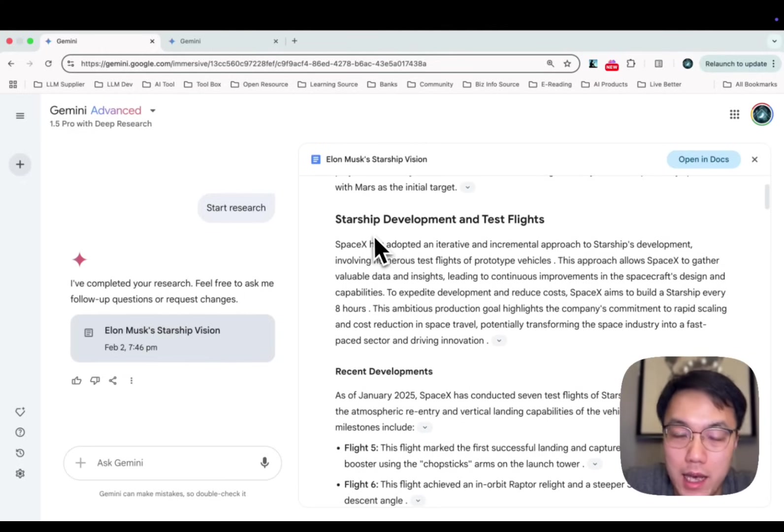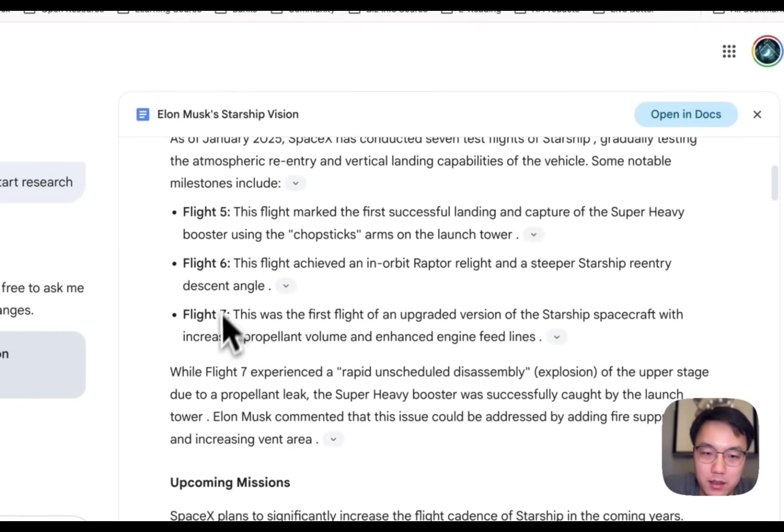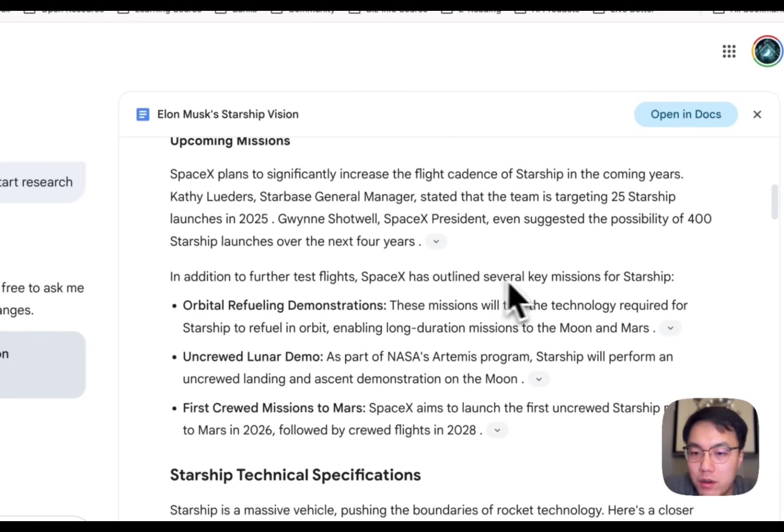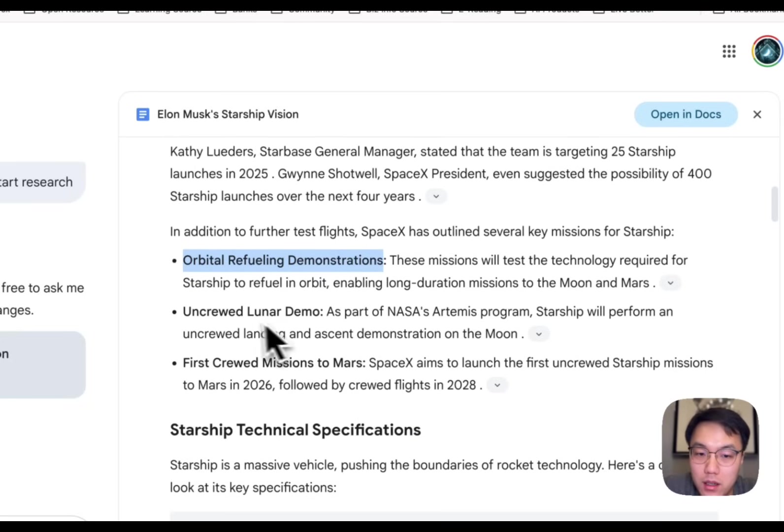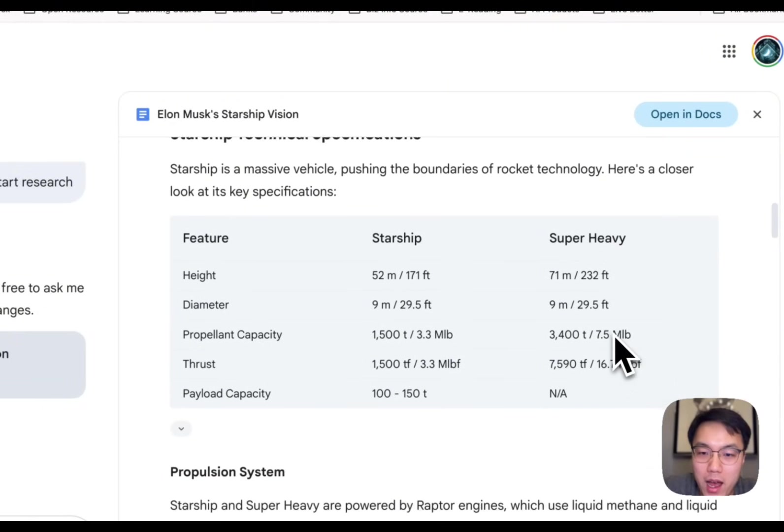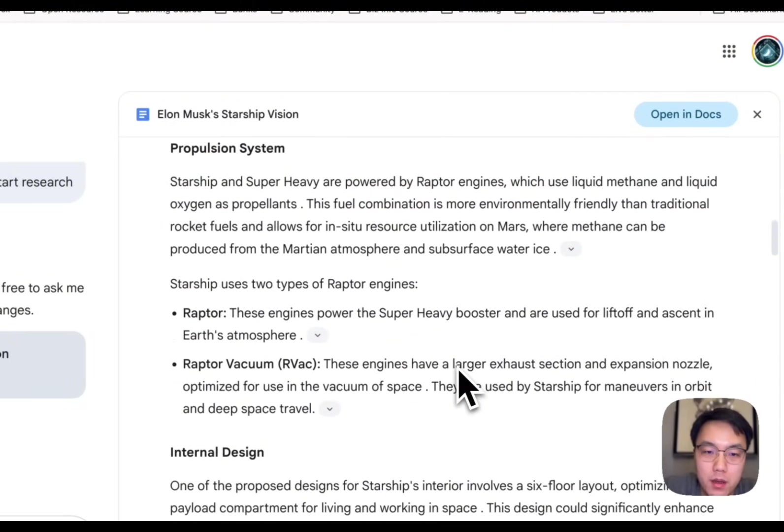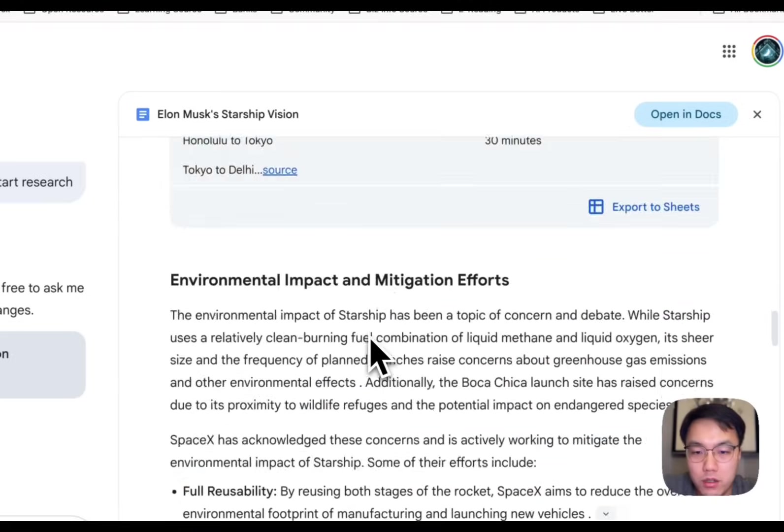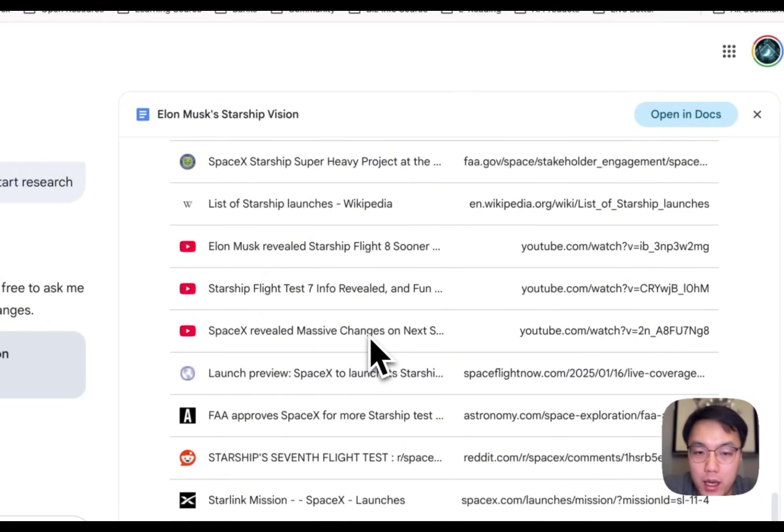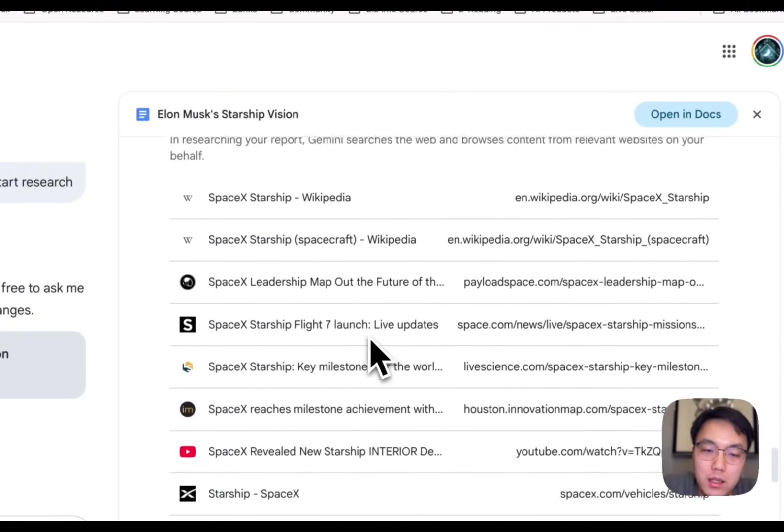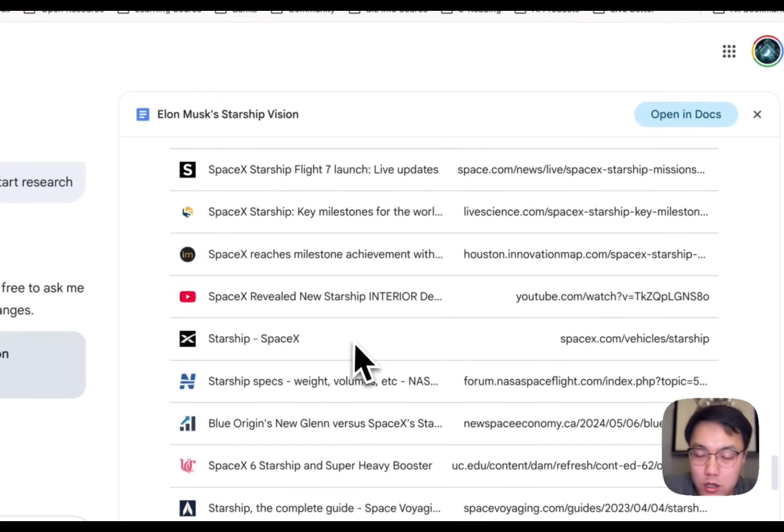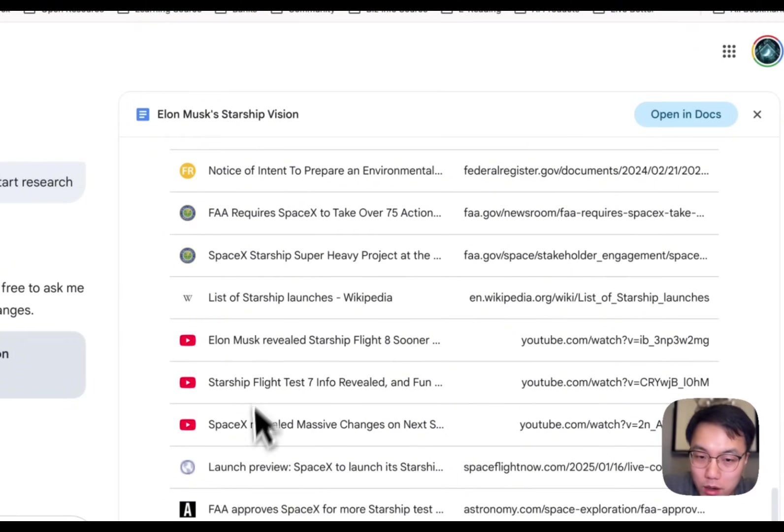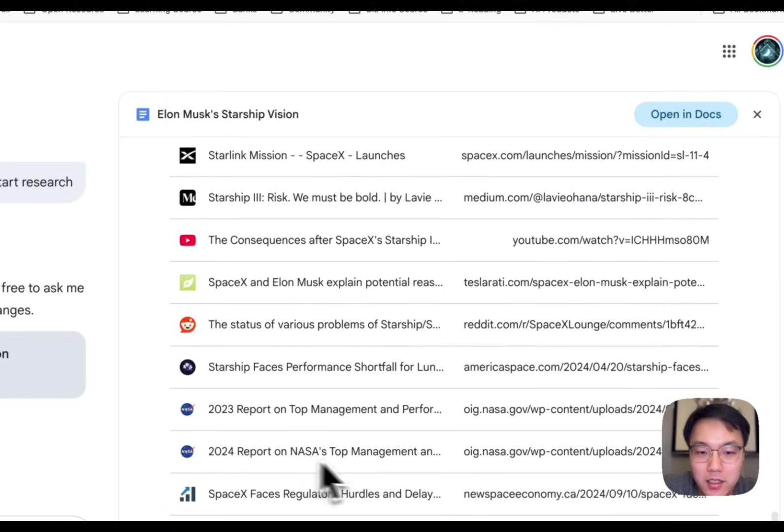Let's check how many sections it has. Starship development and test flights, recent developments, Flight 5, 6, 7 and upcoming missions as well. SpaceX outlined several key missions for Starship: orbit refueling demonstration, uncrewed lunar demo. You will have those specs of Starship and internal designs, structure features, a lot of detailed information. All of this information was not made up from Google's Gemini. It was from reliable sources. You can take a quick look at this. There are Wikipedias, information from Starship official website, they also use Reddit as an information resource, and of course YouTube videos and NASA reports.